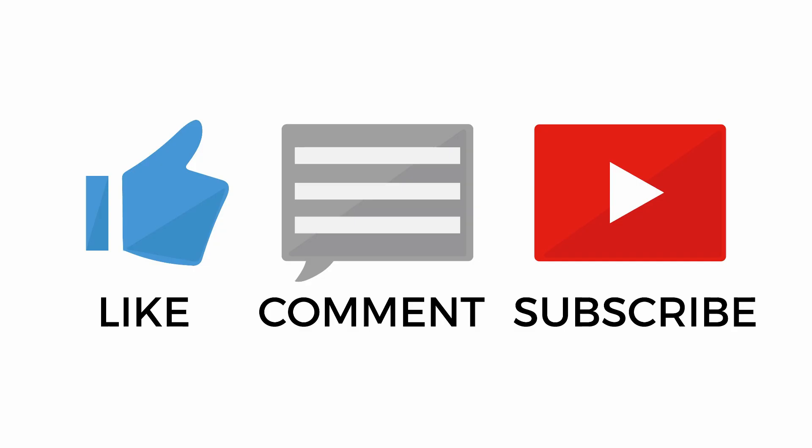Before getting into the tutorial, please like this video, comment, and subscribe to our channel for more updates.